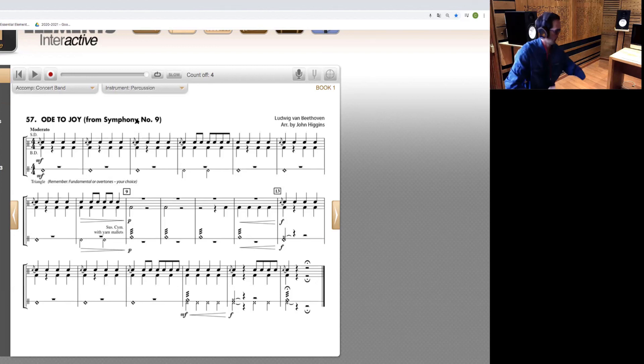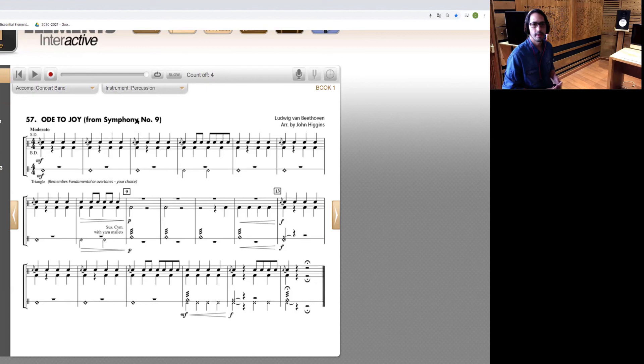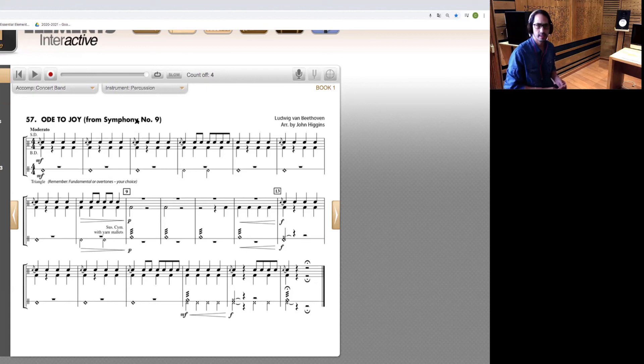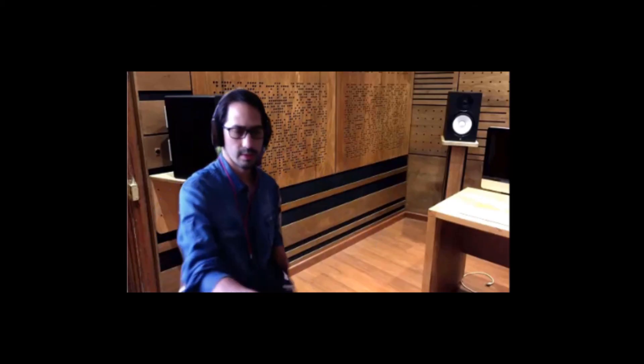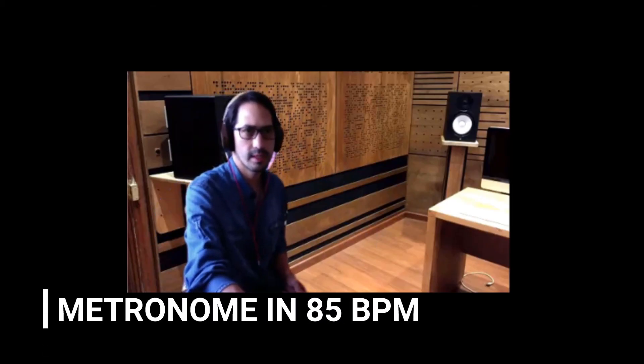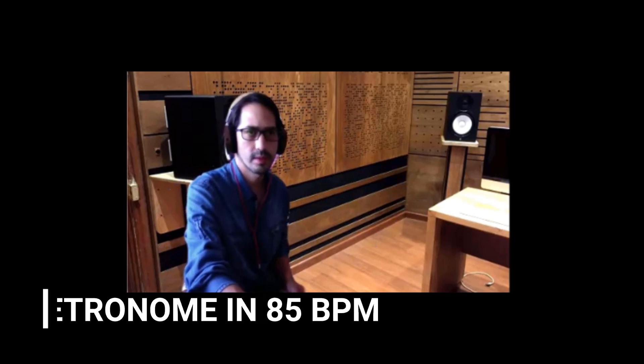I will start playing with my drumsticks in my practice pad until measure 8. The metronome for this song is 85 BPM. So I will click the metronome and then we will start playing.